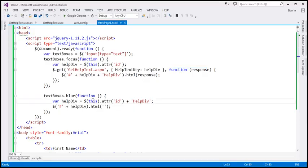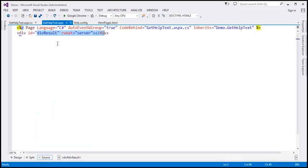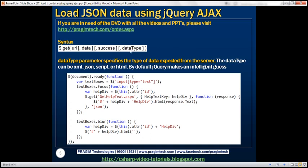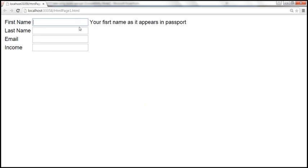This is the same example we worked with in the previous video session. Notice we are using the GET function here, and this function is making a request to gethelptext.aspx. If you look at that page, it is returning HTML data. But if you look at this GET function, notice that we are only specifying the first three parameters — the URL, the data to send to the server, and the callback function — but we are not specifying the fourth parameter, data type.